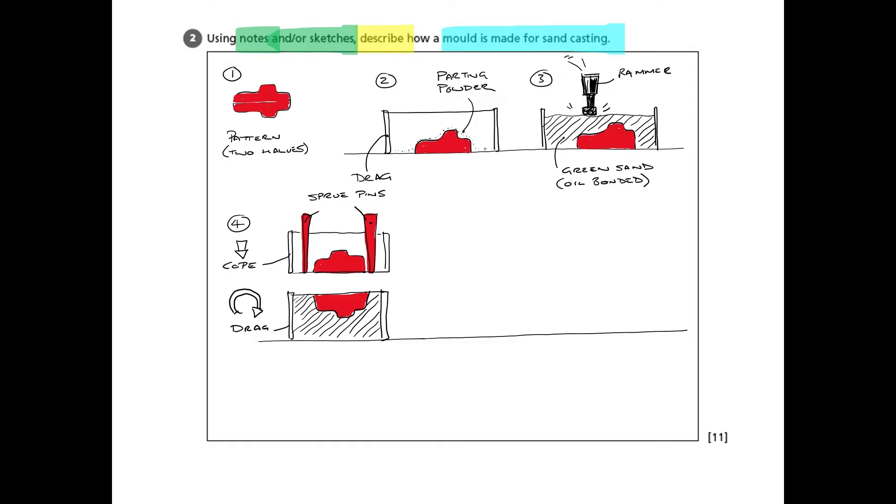the drag is flipped upside down. Next, the cope, which is just another empty box basically, or a box frame, is placed around the top of it and dropped onto the top. And we have the sprue pins, which are basically just bits of wood, slightly tapered, are placed in there as well, along with the other half of the pattern.